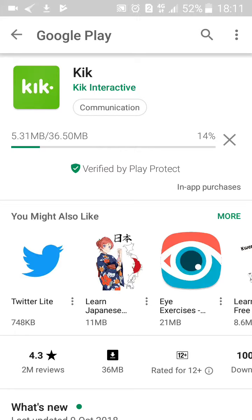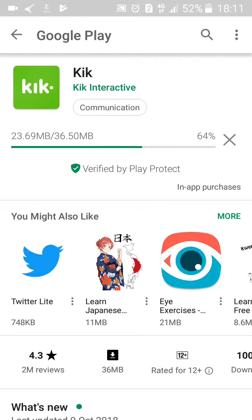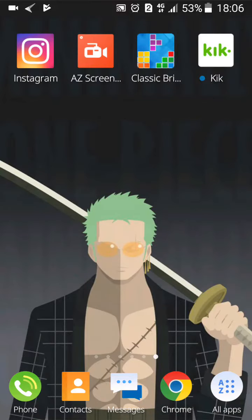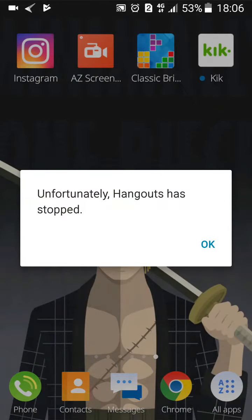Just wait for it to finish downloading before you start using it. It usually takes some time depending on the internet speed that you have. Wait for it to be fully installed onto your mobile phone before you start using it. As you can see, it's been downloaded to my phone.